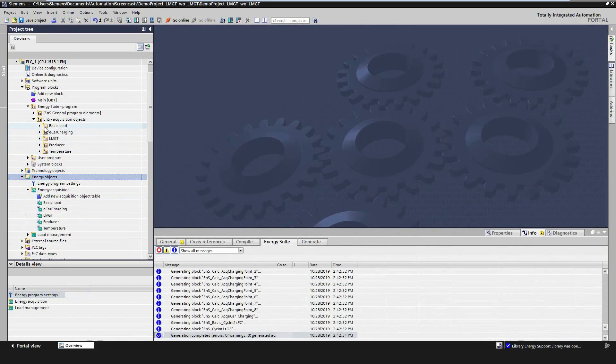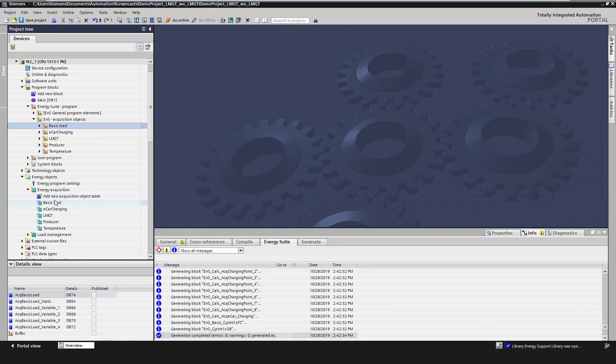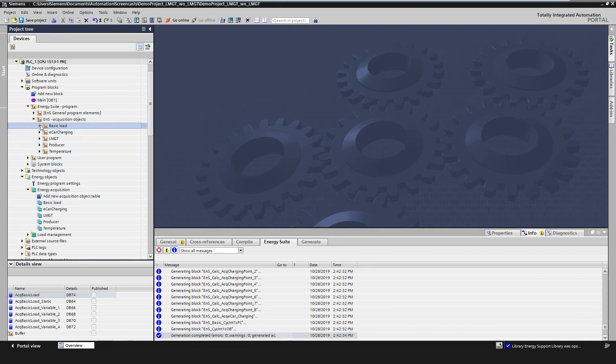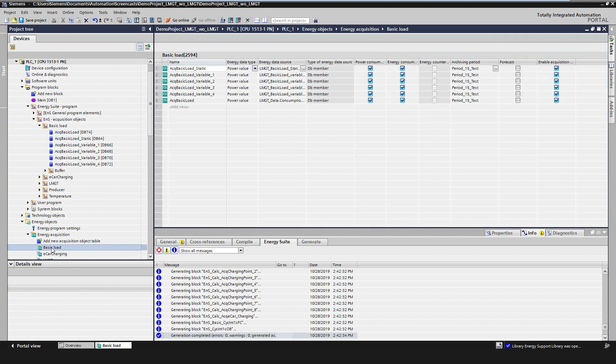What's new with version 16 is the distribution of the energy program. The generated data blocks of each acquisition object are now divided in folders according to the acquisition object tables.